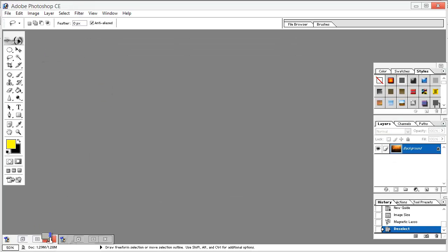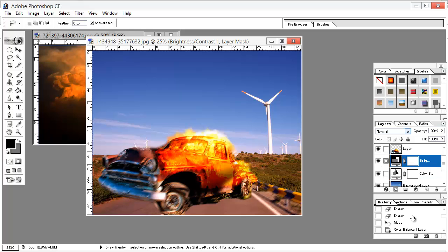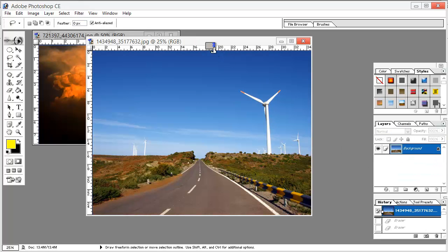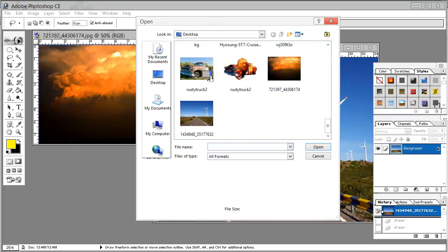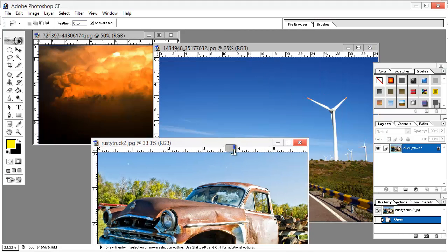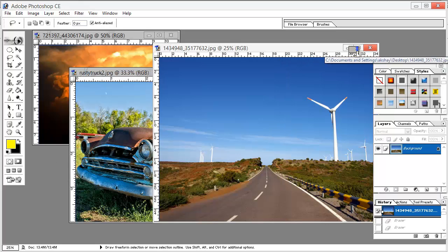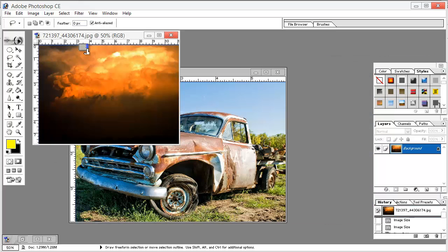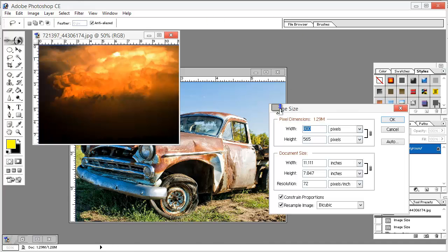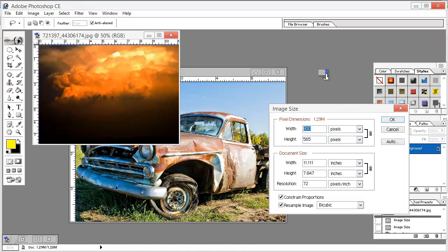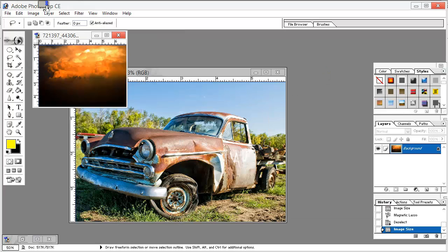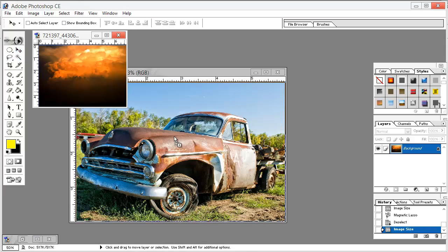Just open the stock images we have. We must open all the stock images we are going to be using. Minimize this image and click the next one. Go to Image, go to Image Size, and set the width to 800 and height to 565 and hit OK. Maybe we can minimize the size to 500 — it's good. Just click it and drag it down here.